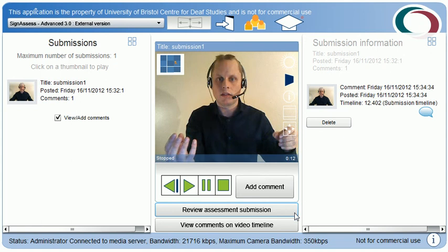This concludes the demonstration. Please explore SignAssess further by choosing from the other videos in this series.